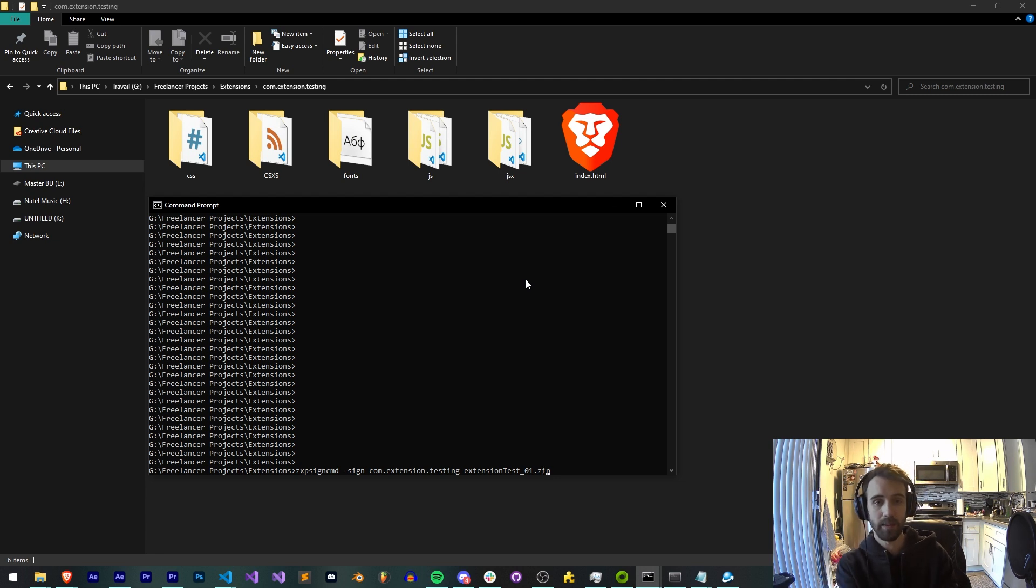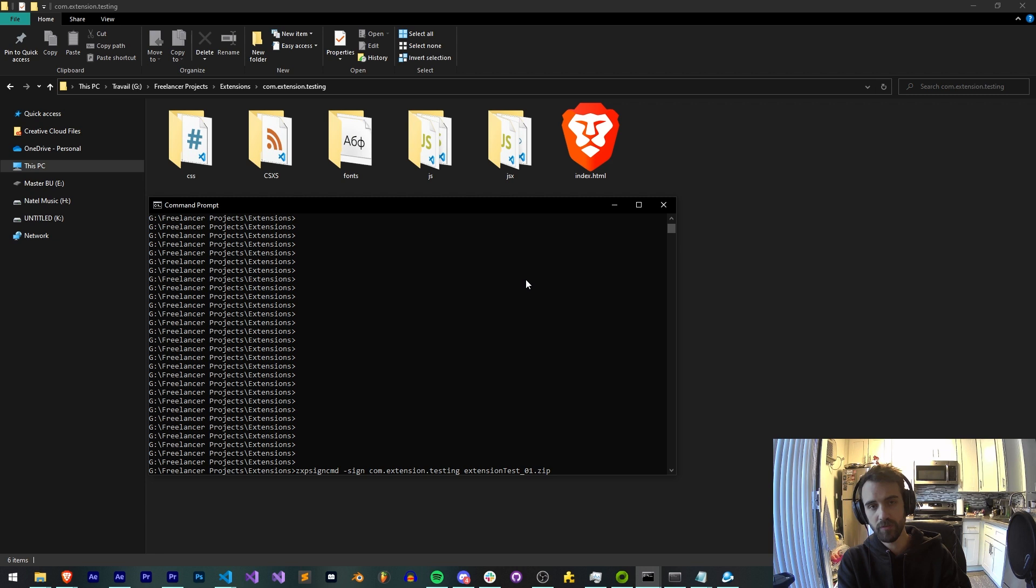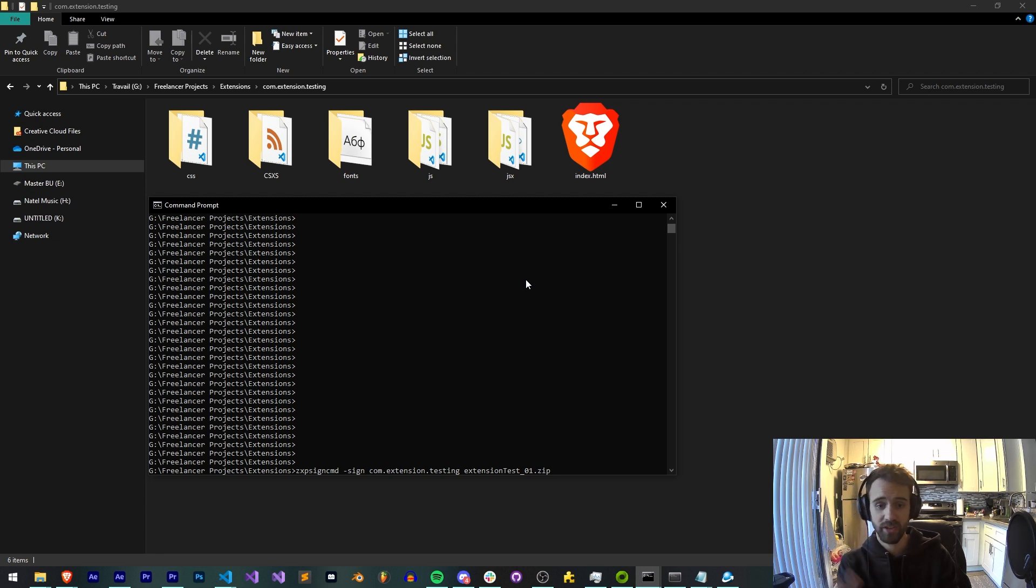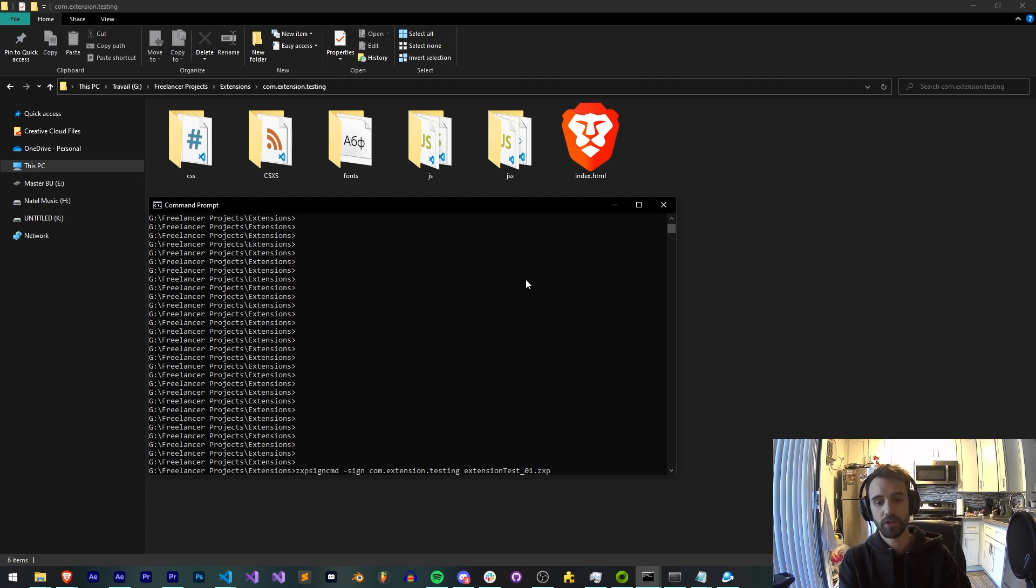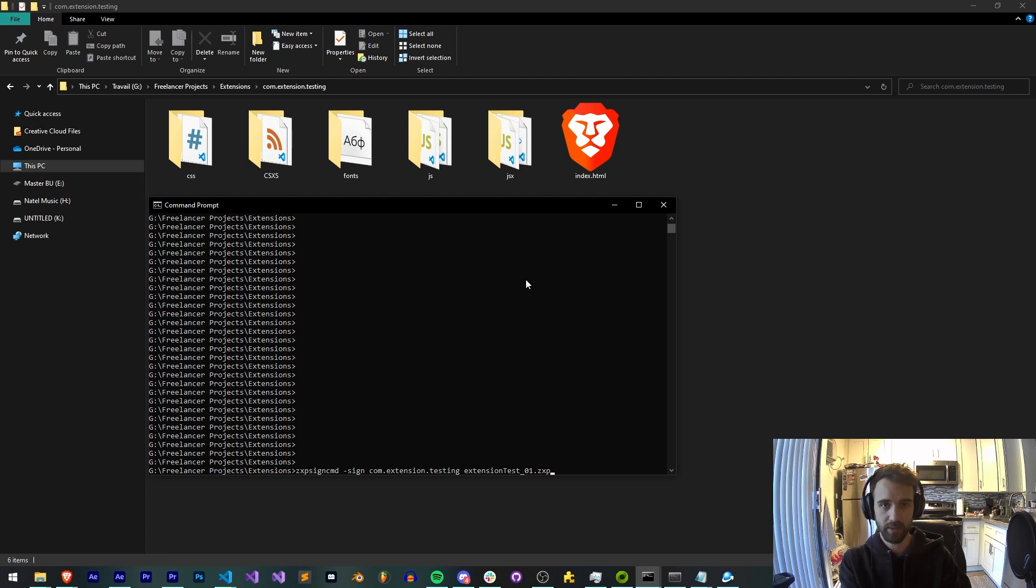or it can be a zip depending on what your purposes are. Usually if you're using a native installer using Inno setup or packages, you want to use a zip so you can quickly unzip it and get it packaged up in another program. Or if you're just distributing the ZXP, you can just use the ZXP.